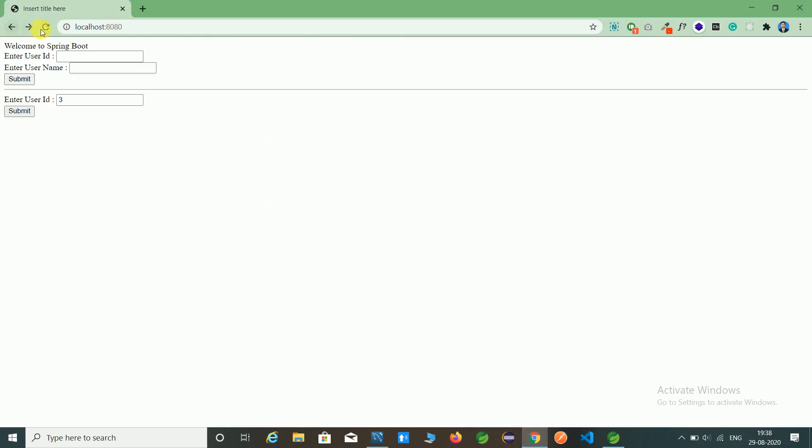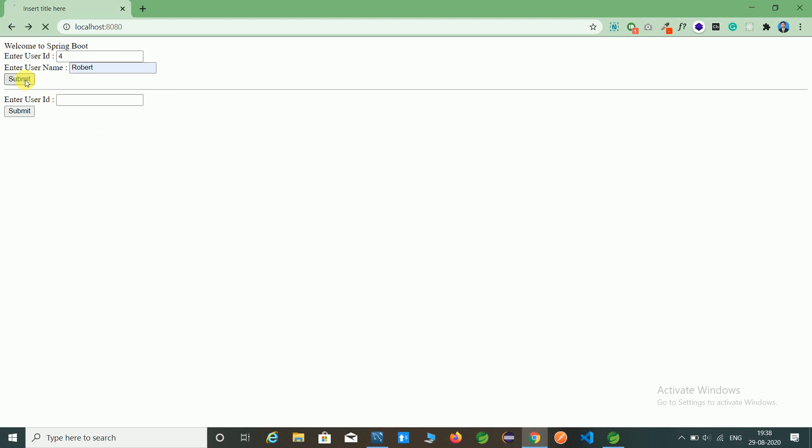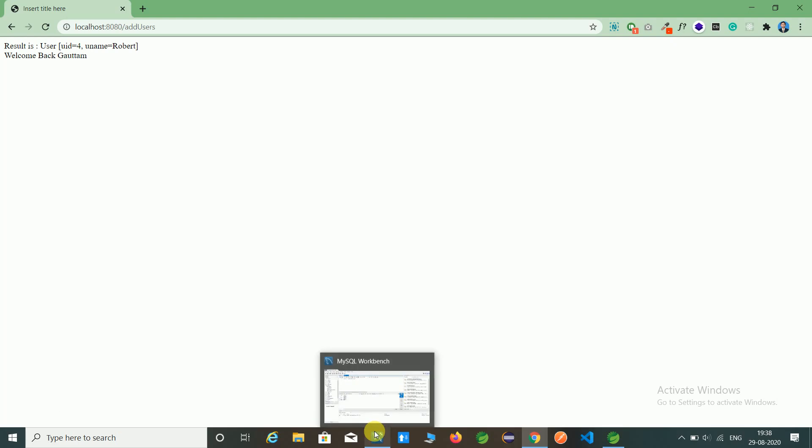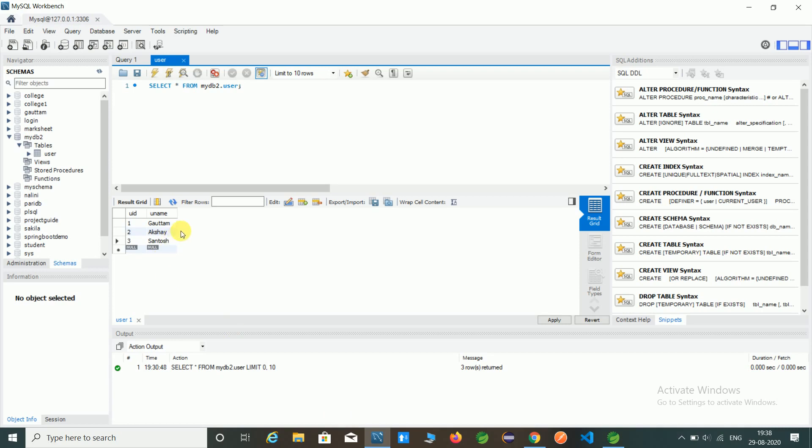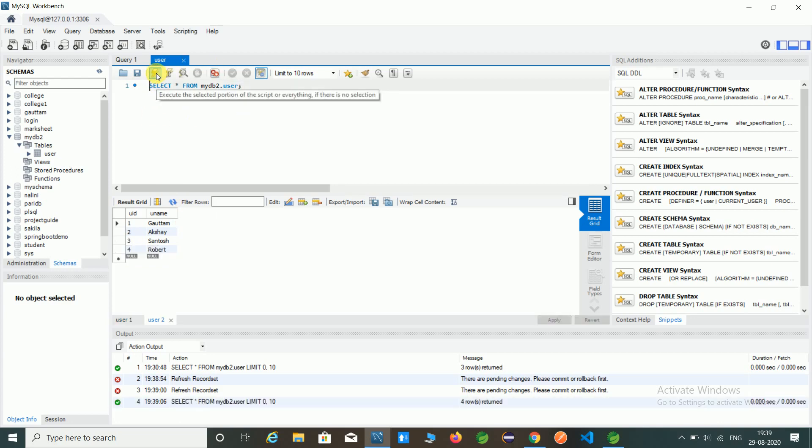Open Chrome browser, refresh the page. We are inserting data - we're going to insert the fourth record with name Robot. We have displayed this record, but let's check on the database. Refresh the database - you can see the fourth record is Robot.